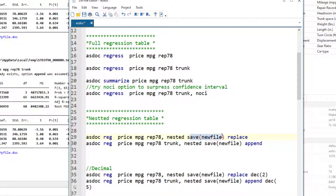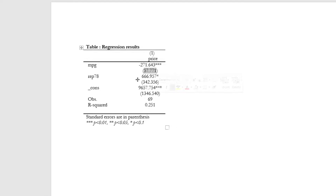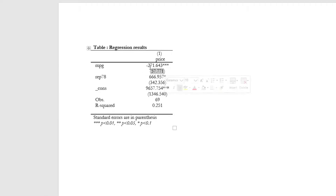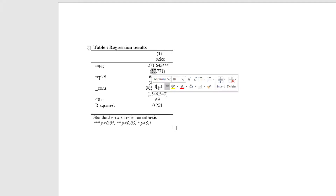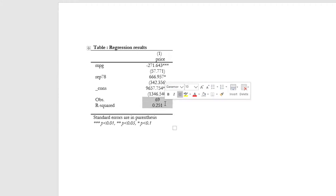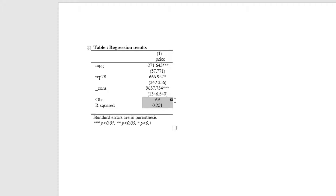The save option is used to give a specific file name where results would be stored. In this case, I want to store the results in the MS Word document by the name of new file. The replace option is used to delete any previously saved file by the name of new file and save a fresh copy with the results of this command. This is how the results look like. We have one column with the coefficients, the standard error, and significance denoted by asterisks. We have number of observations and R square.